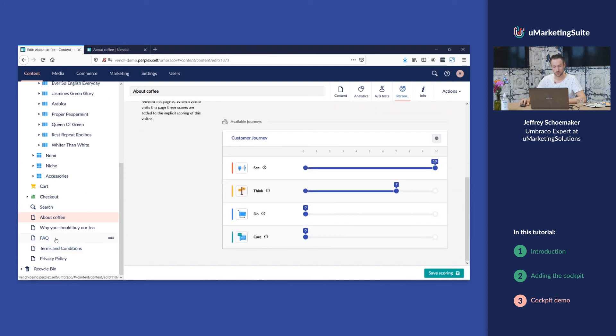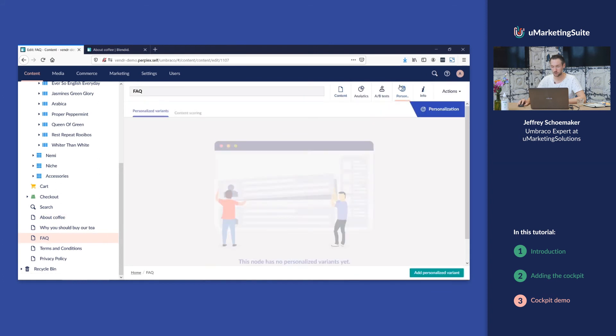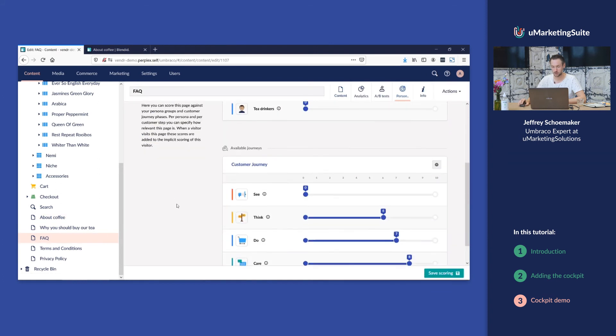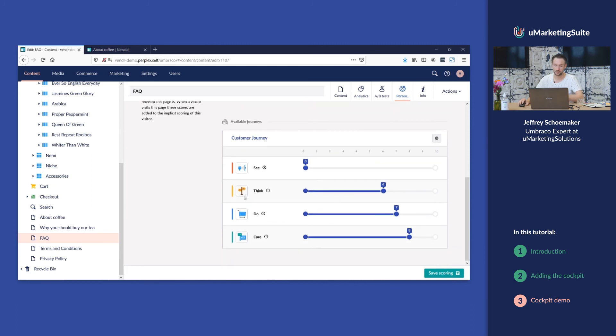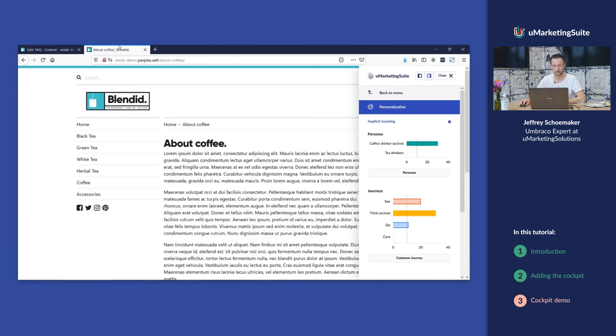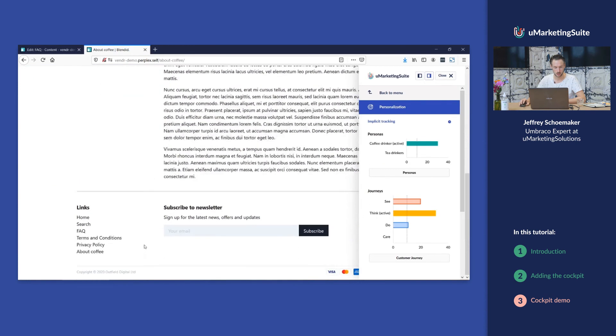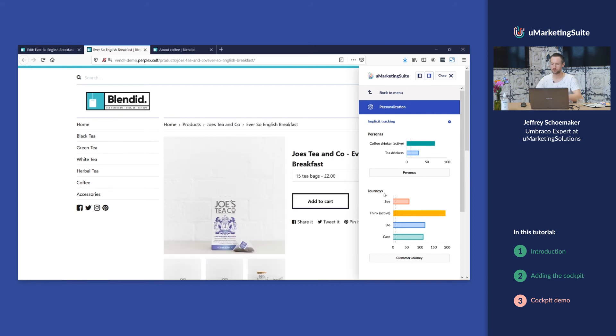I can also go to the FAQ where I've scored even more different customer journey steps. If I go to FAQ you will see I get points. I've browsed to different web pages and I've came up with this scorecard.